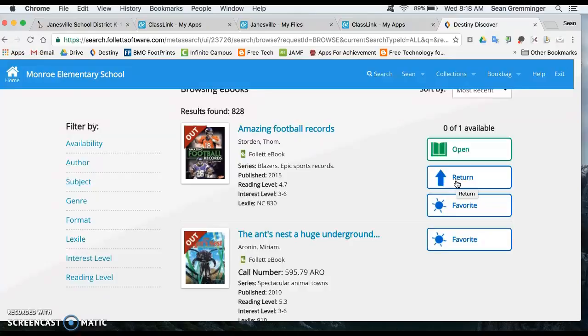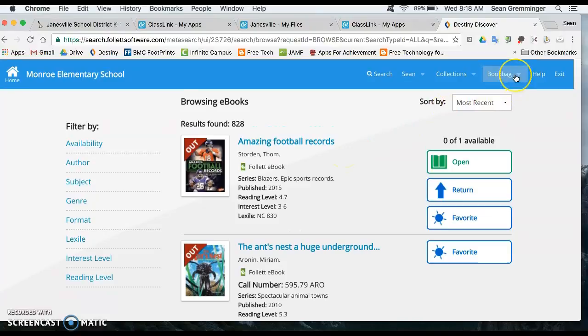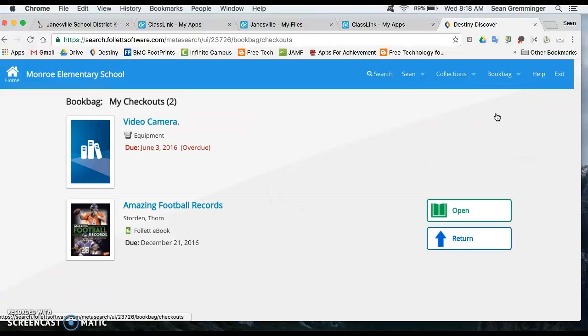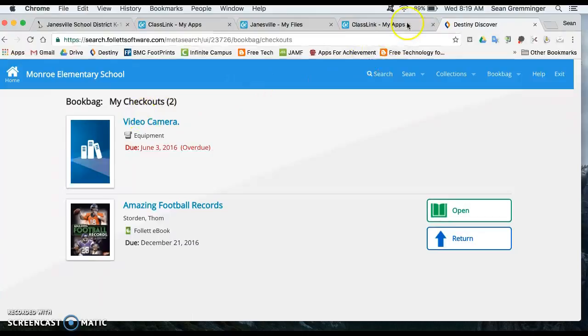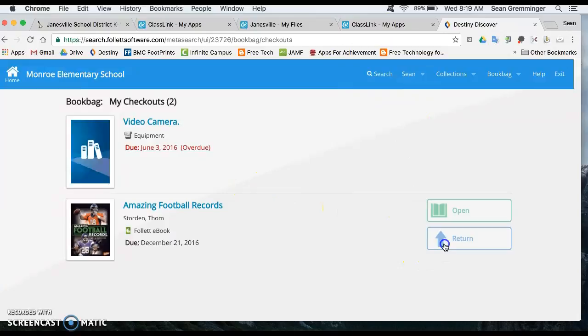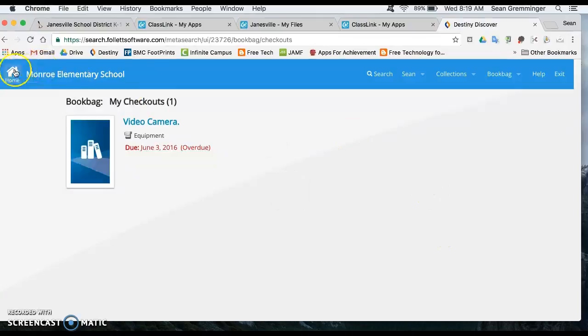And then students can go in and see what they have checked out. And it will list not only things that they have checked out that are ebooks but also anything else they have checked out from the library. Apparently I have a video camera that's checked out from last year. If you go in as yourself you will find that too. I didn't want this anymore so I'm going to just return it. So that's one thing that we can do with the Destiny link here.